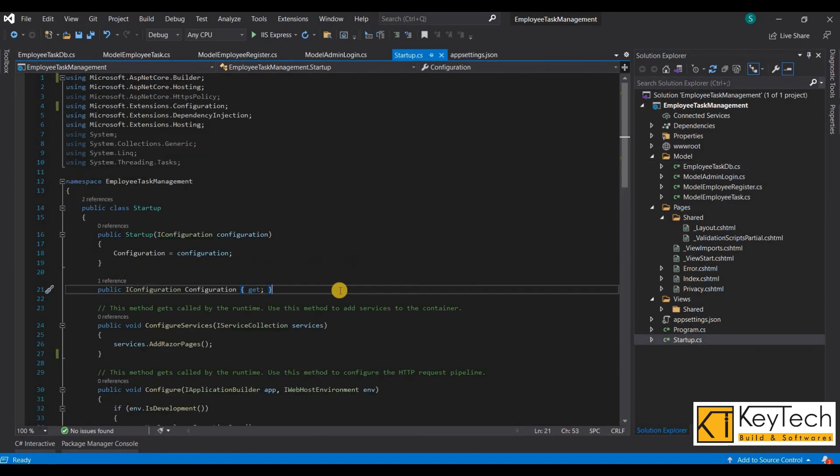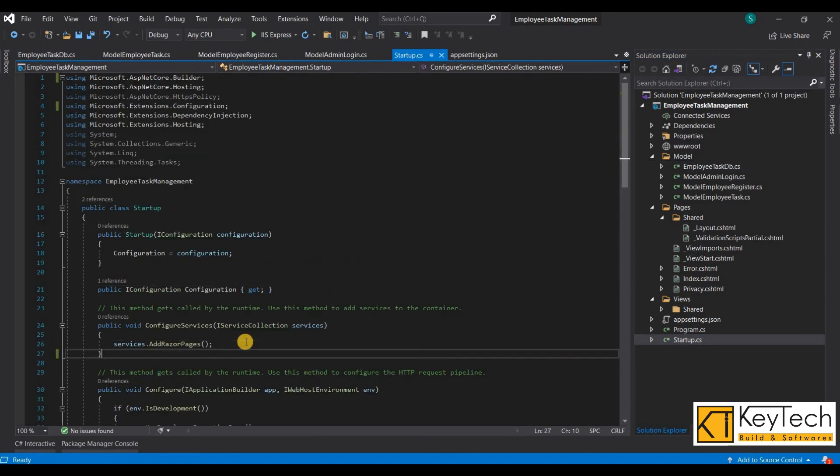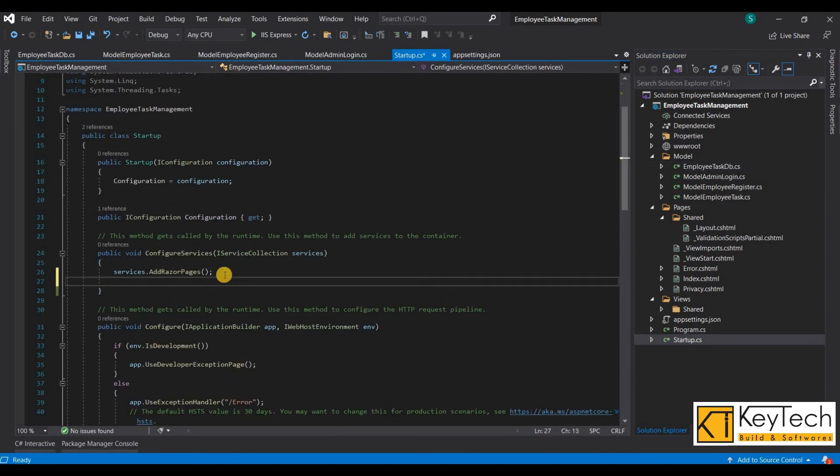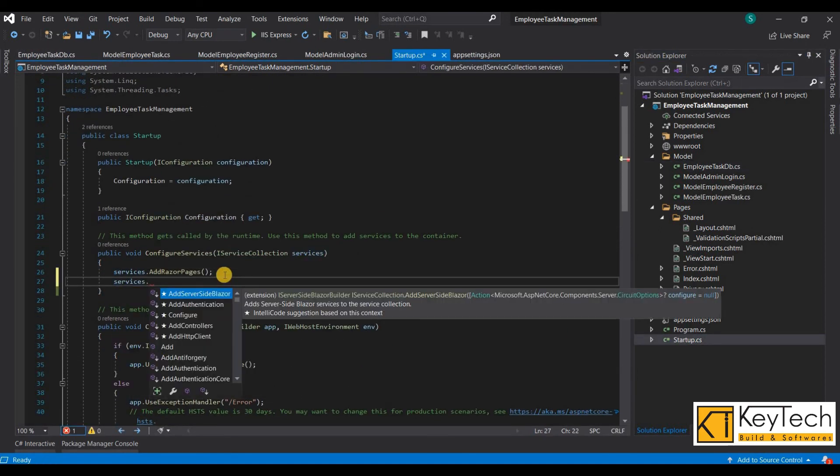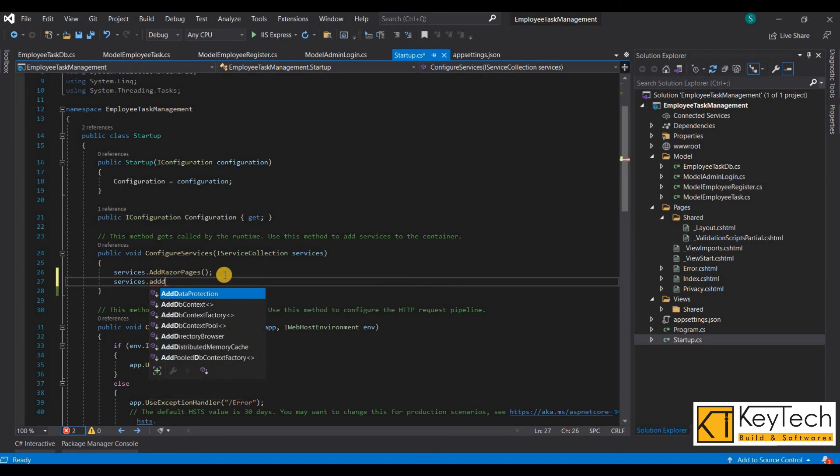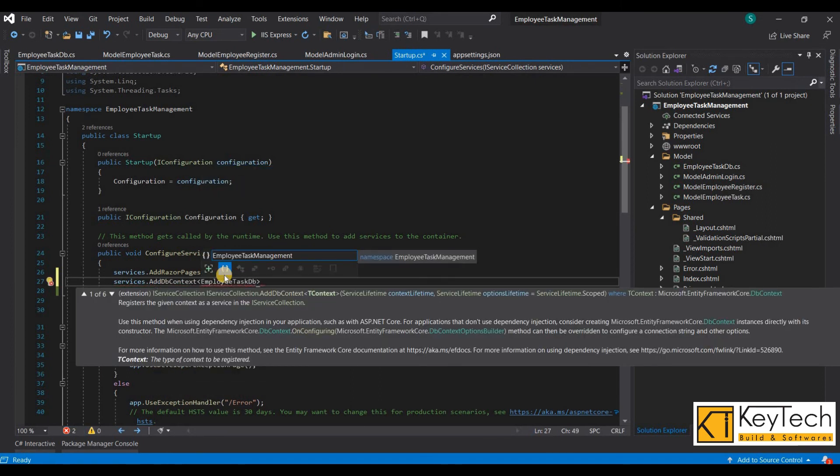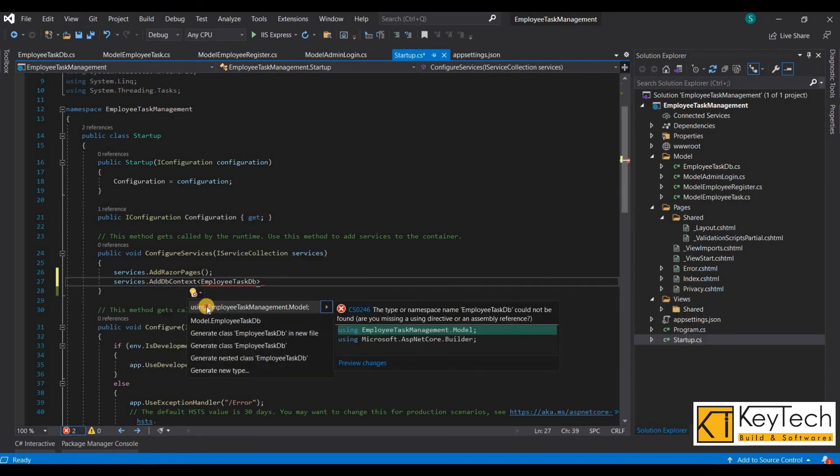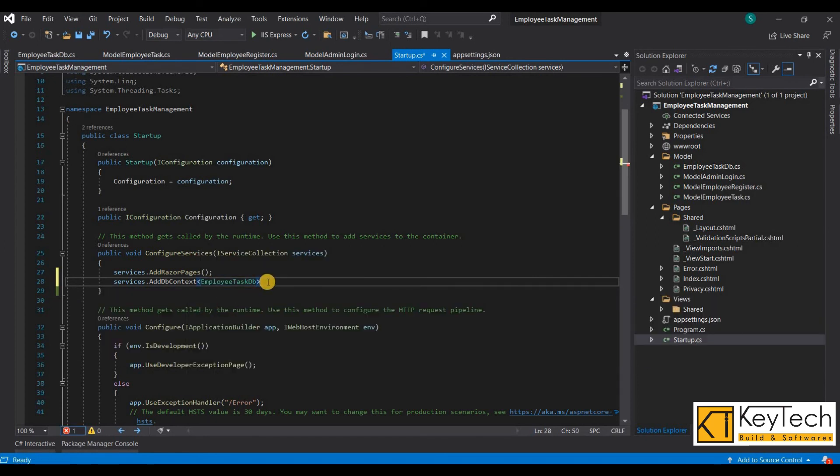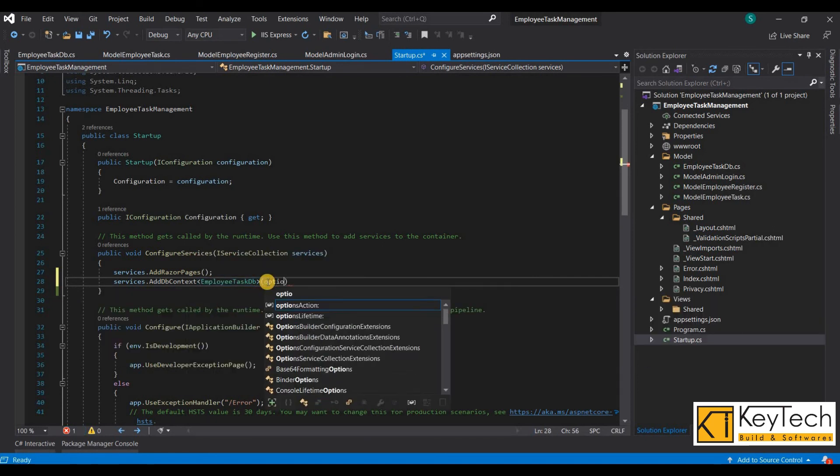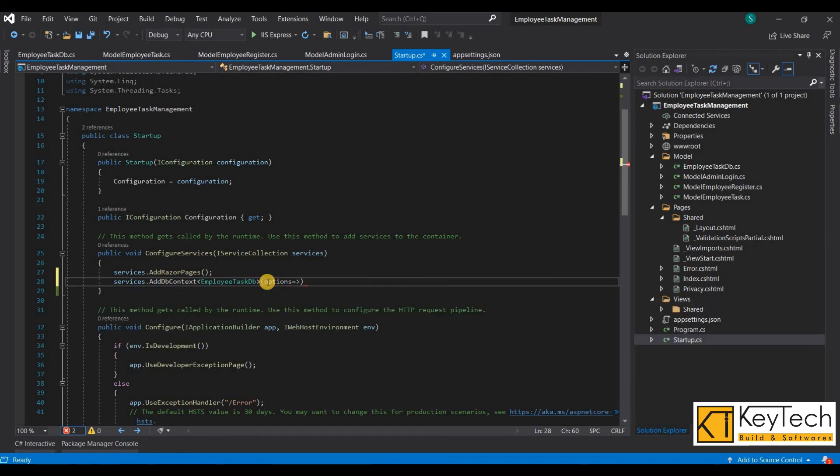We finished that. Then we have to do some codes on startup class. Under the section ConfigureServices, add this code. Then we can only migrate our model classes to database.